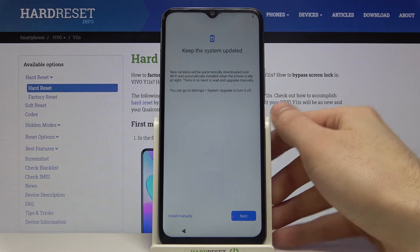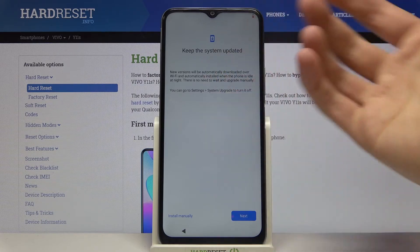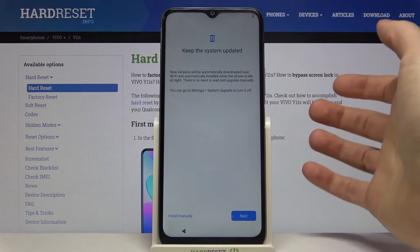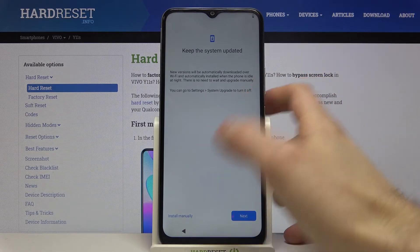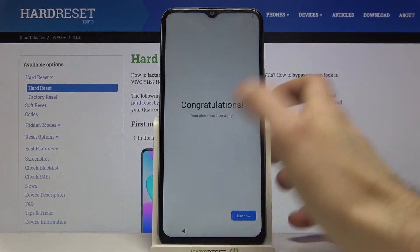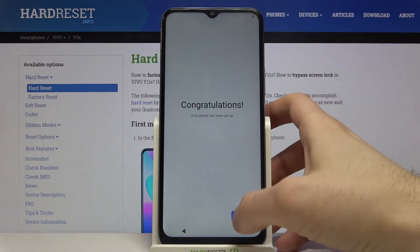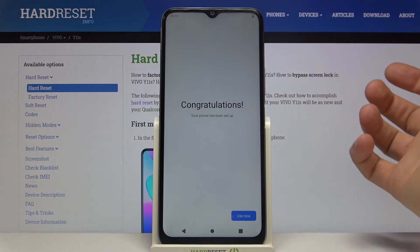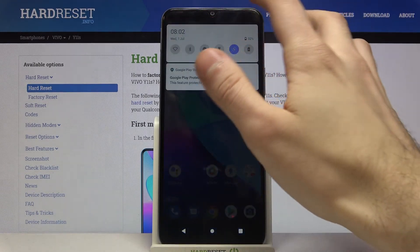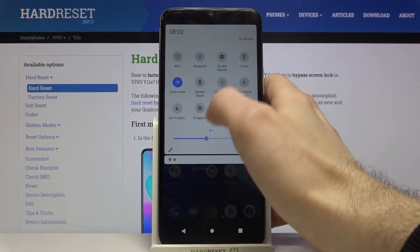Then you have to select if you want to install updates automatically. I want to install them manually — and that's it. Tap Use Now and your device is ready to be used.